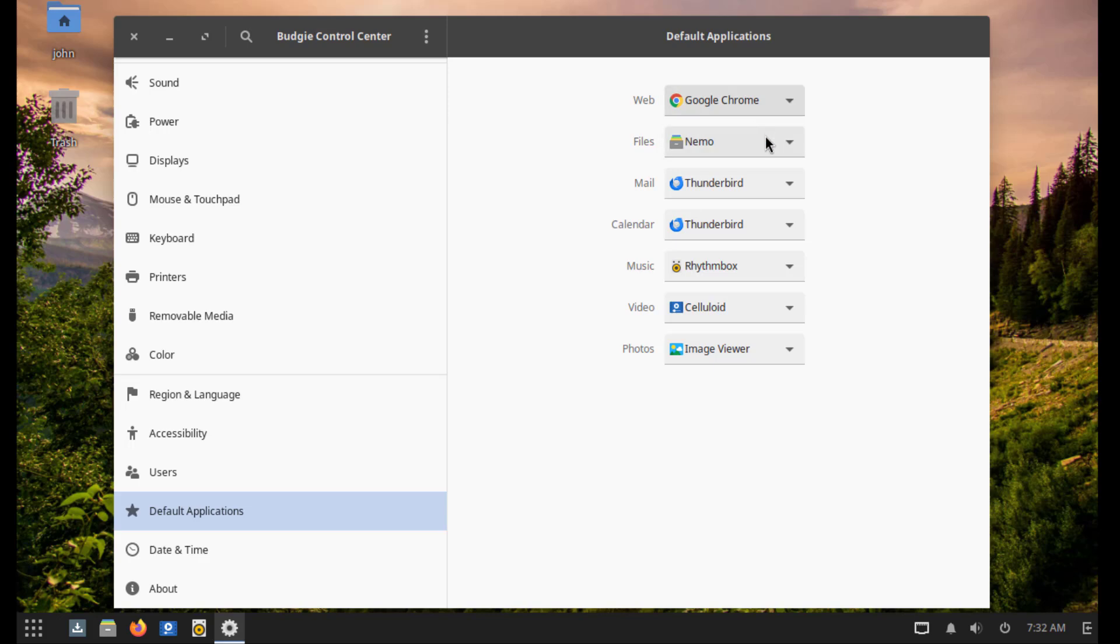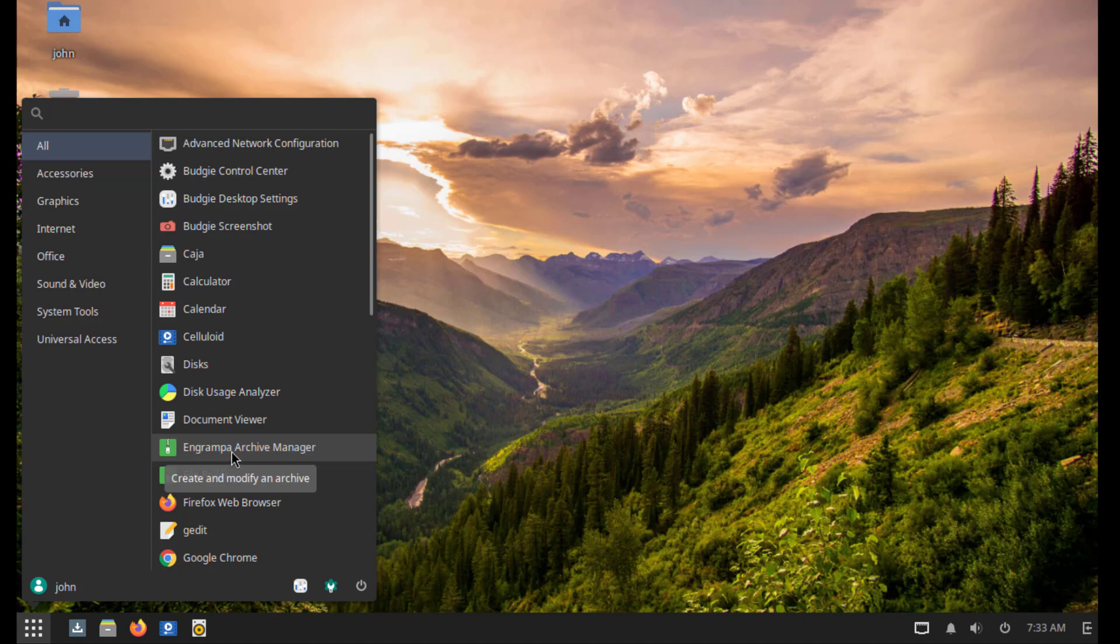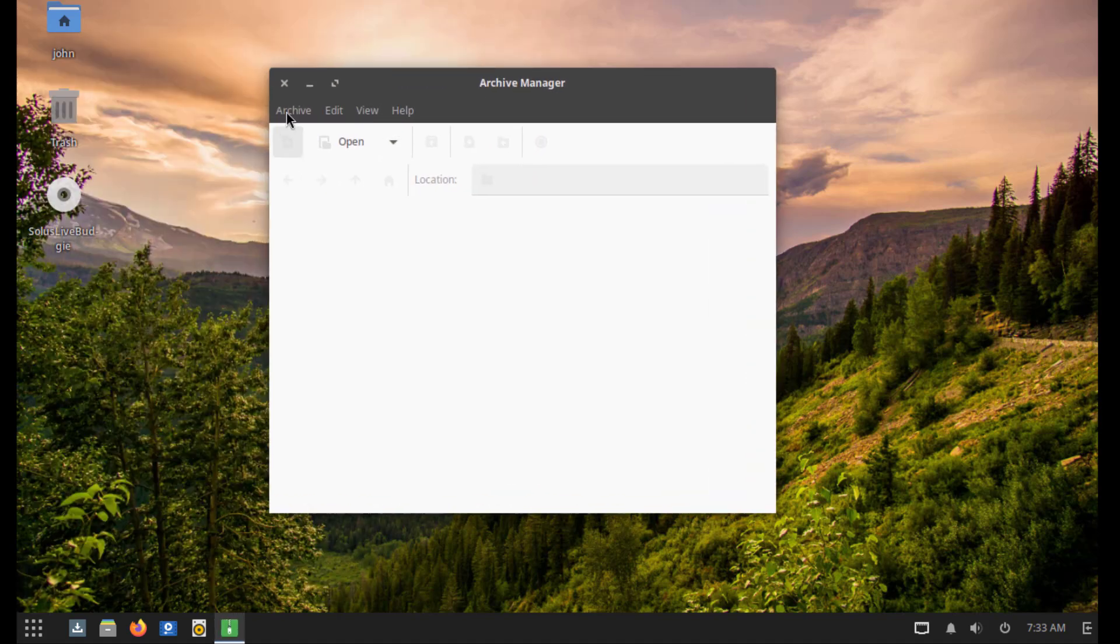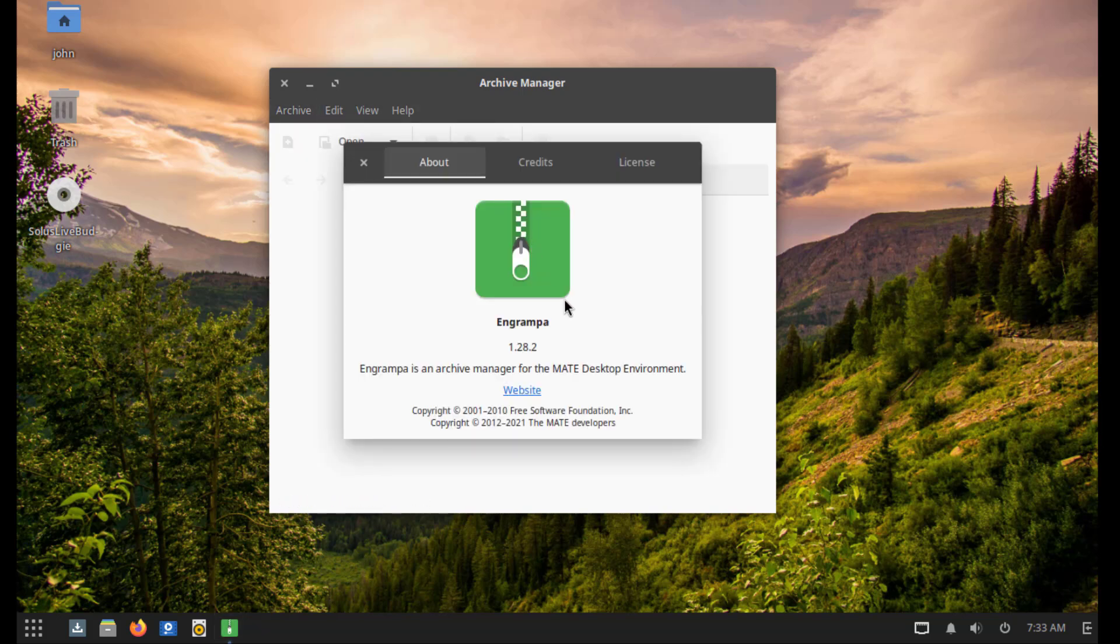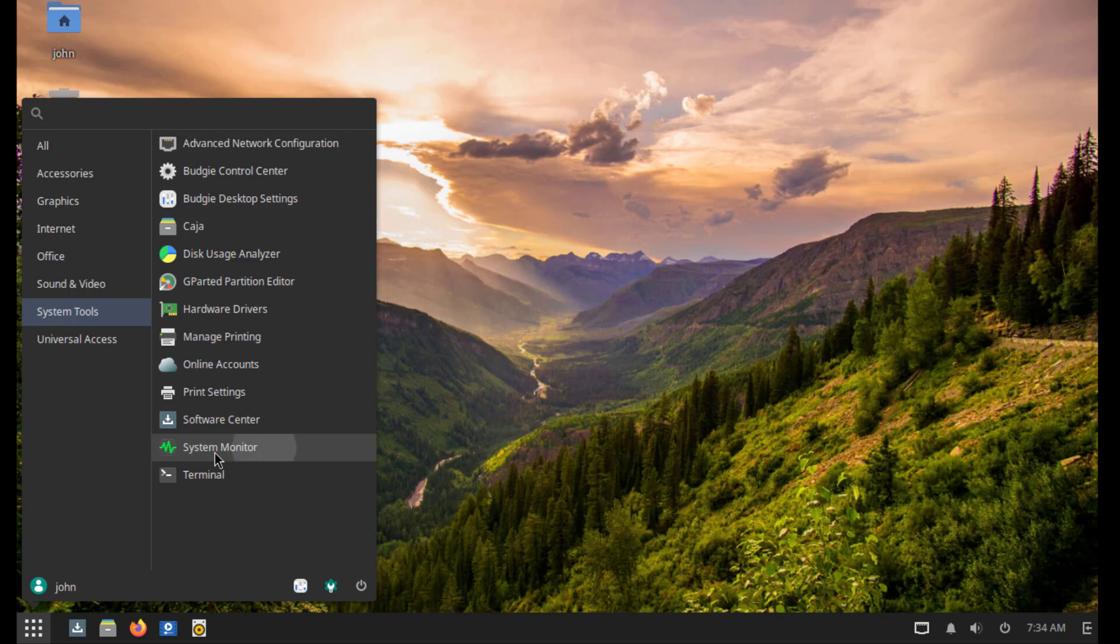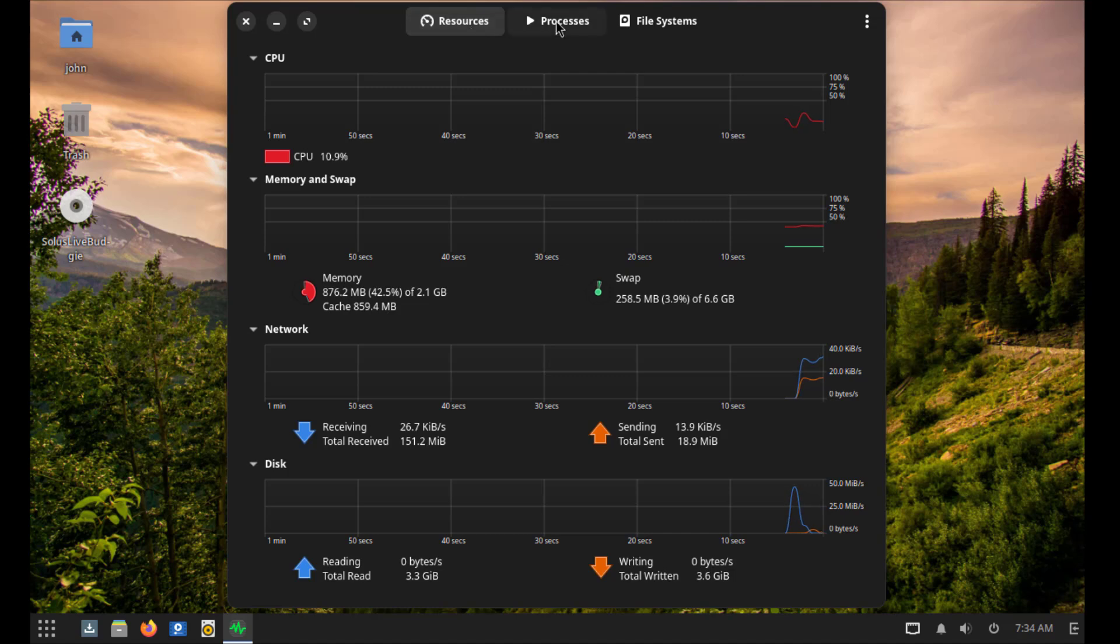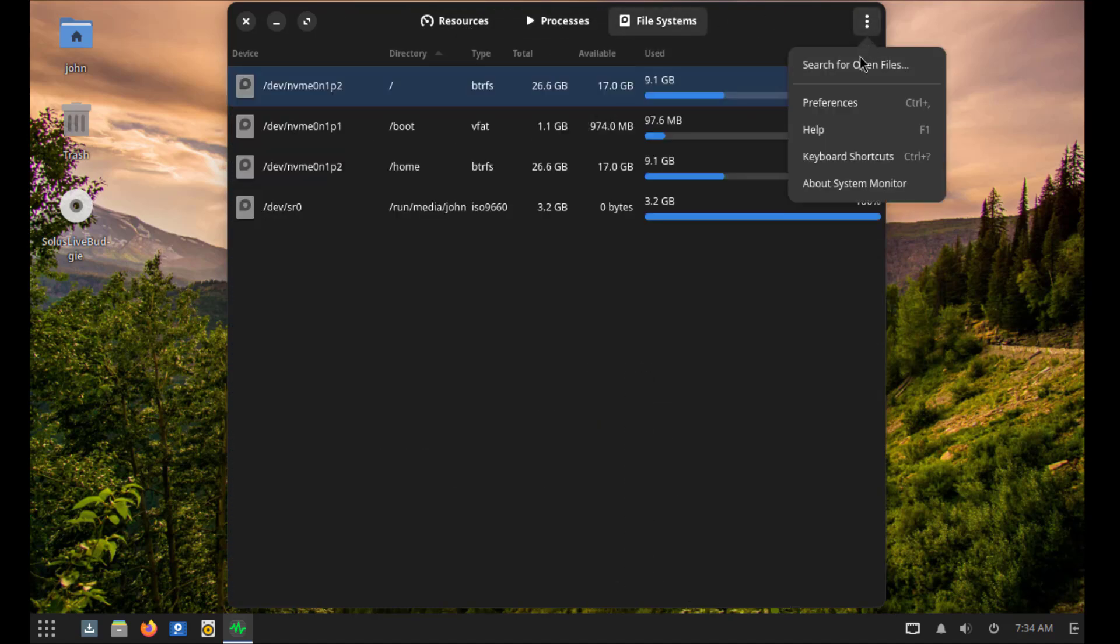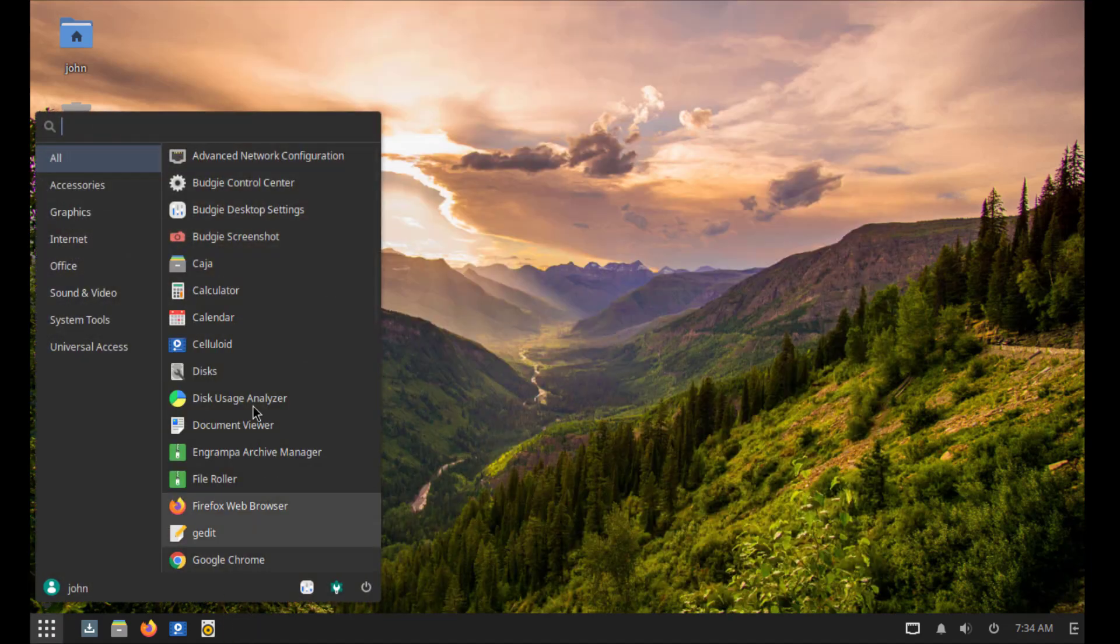So I'll open the Engrampa Archive Manager and this is it. I'll open System Monitor. I'll open the terminal app.